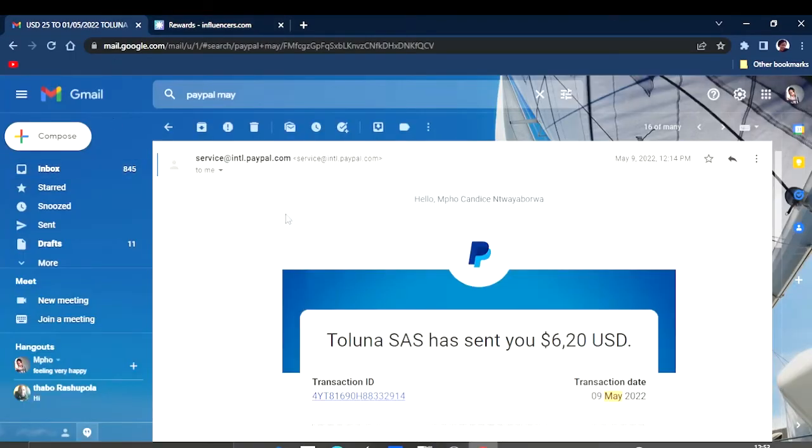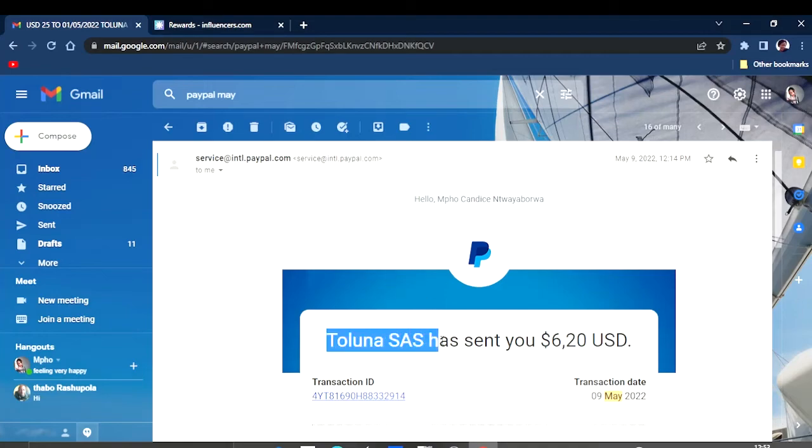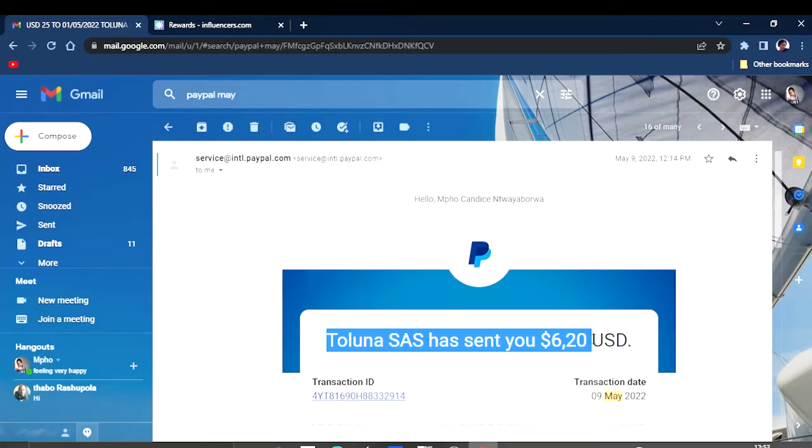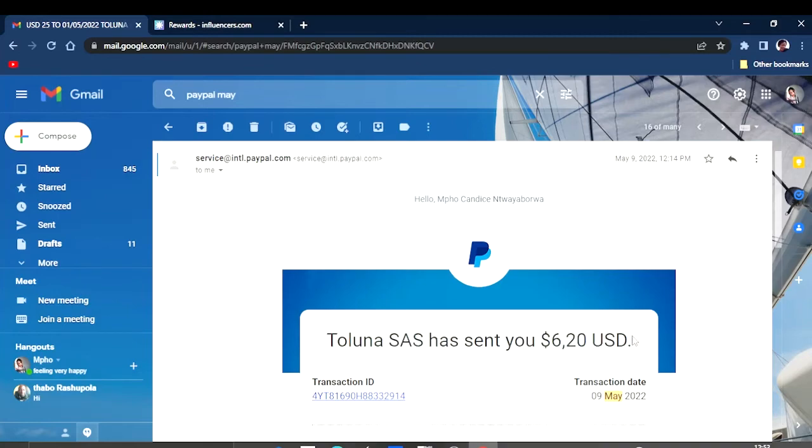Yes guys, this is my proof of payment from Toluna. As you can see, it says Toluna SAS has sent you six dollars and 20 cents into your PayPal account.